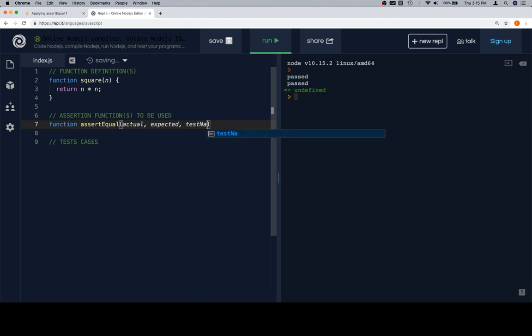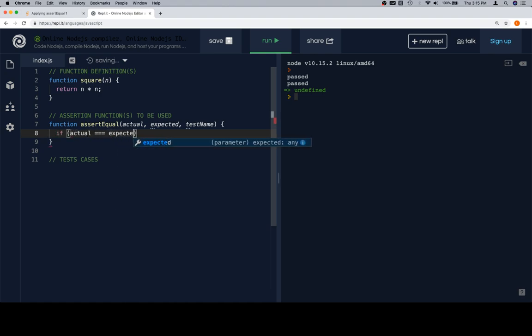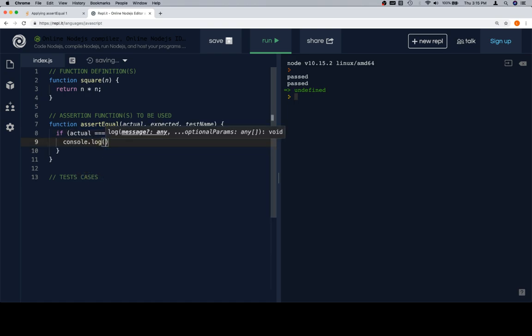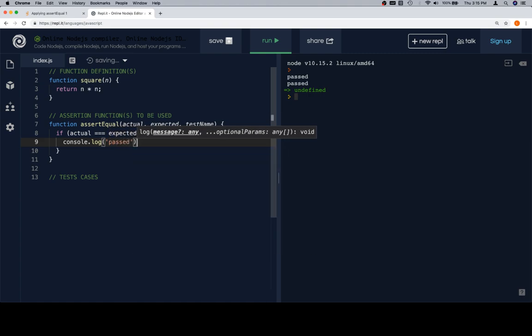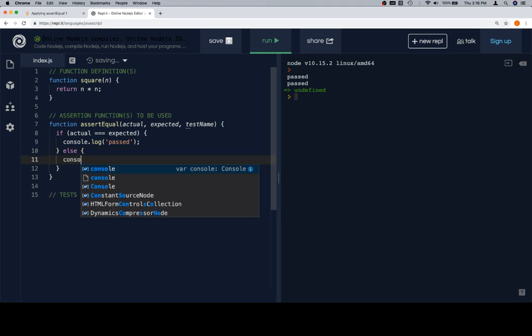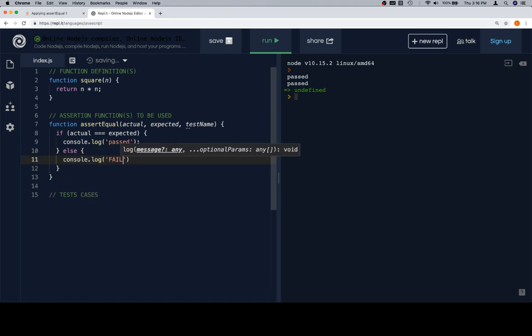So we're going to take an actual, an expected, and a test name. We're going to compare actual and expected using a strict equality operator. If they are equal, we can ostensibly say that our test passed. If not, our test did not pass. And we're going to need to tell ourselves about it.